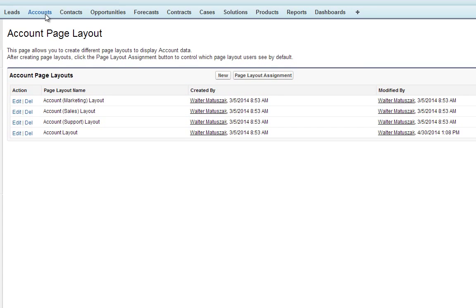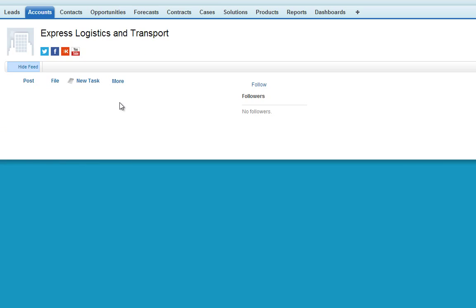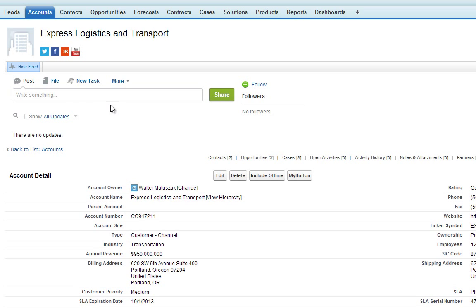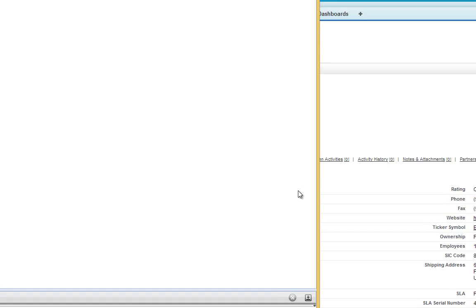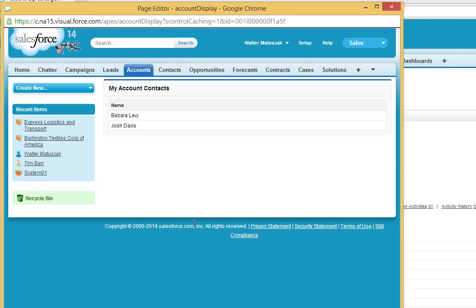Now let's browse back to one of the account pages. Let's go back to Express Logistics. And now we've got our custom button. We click on it. We've got our custom page, our account display page. So that's how you create custom buttons and add them to the page layout.